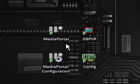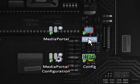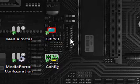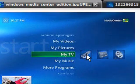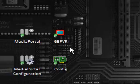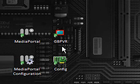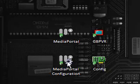Now I have Media Portal here and GBPVR. They both do pretty much exactly the same as what Media Center does. I have a feeling that GBPVR concentrates more on the TV part, but we'll start it up anyway and we'll have a look. So, if I start with Media Portal.